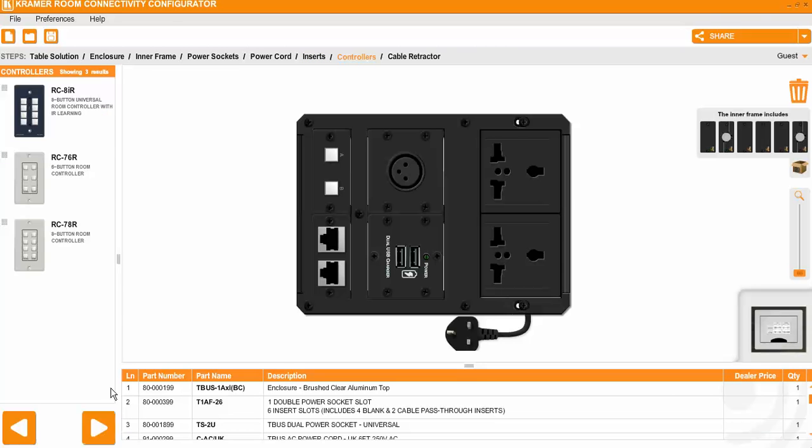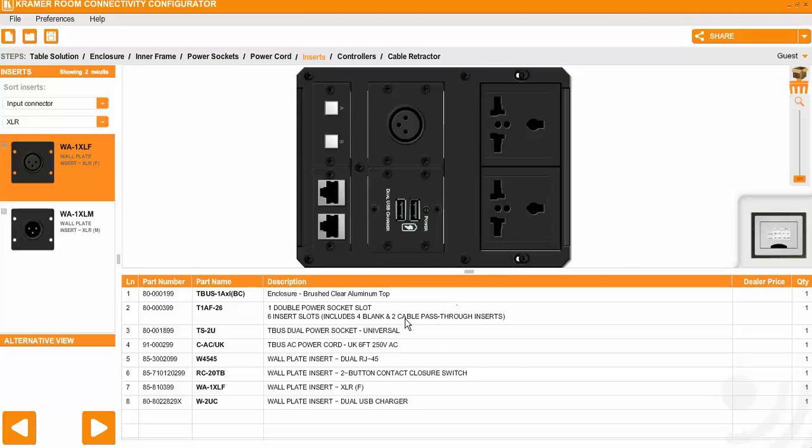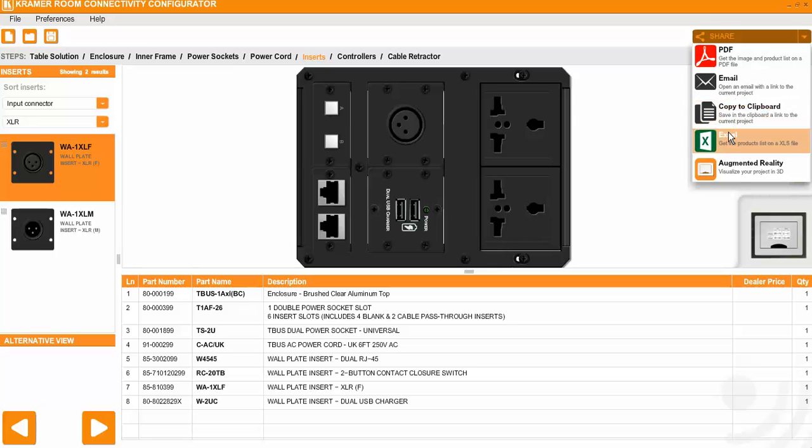If you click next, you get to the different controls. In our case, we did not go for them. And what you'll notice in the end, you'll get here a BOQ, in which when you click share, you can get it in an Excel format to allow you to put into the BOQ and get the quote to the client.